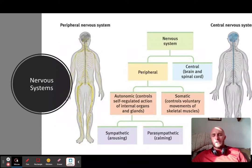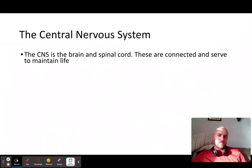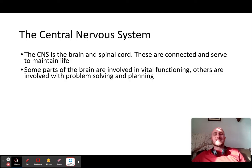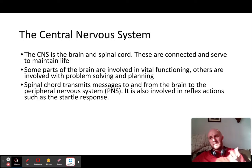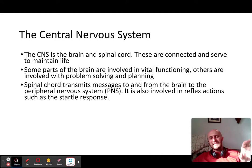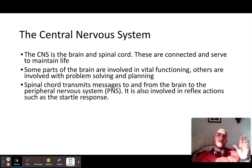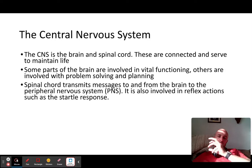Your central nervous system — your brain and spinal cord — is linked to vital functioning. The whole point of the central nervous system is to maintain life and to send messages via the central nervous system out to the peripheral nervous system.